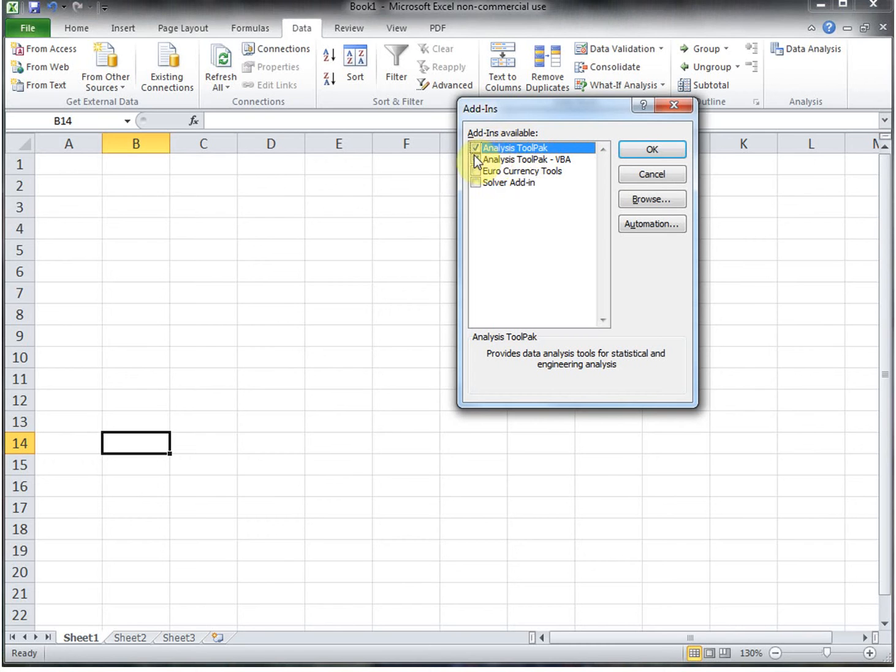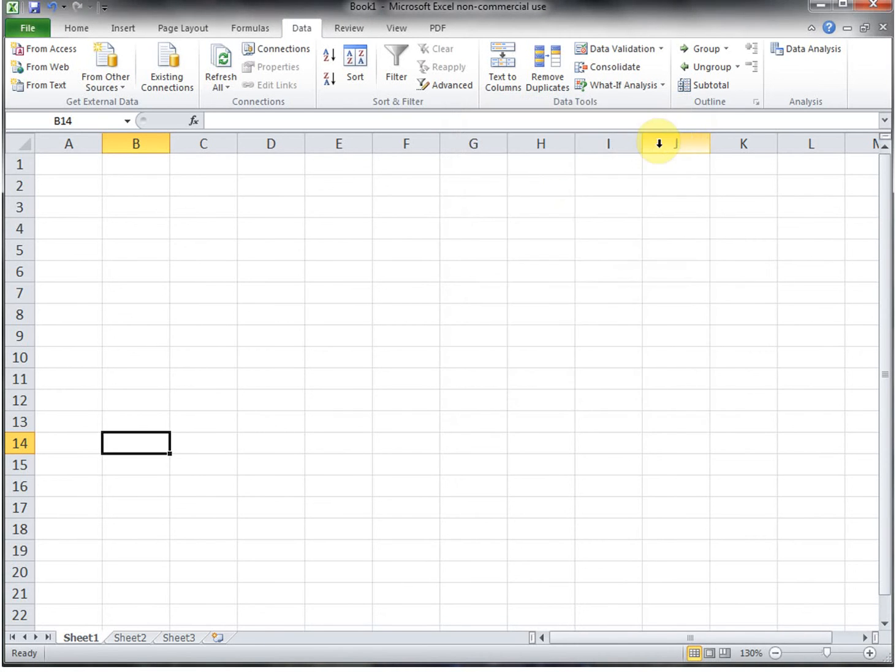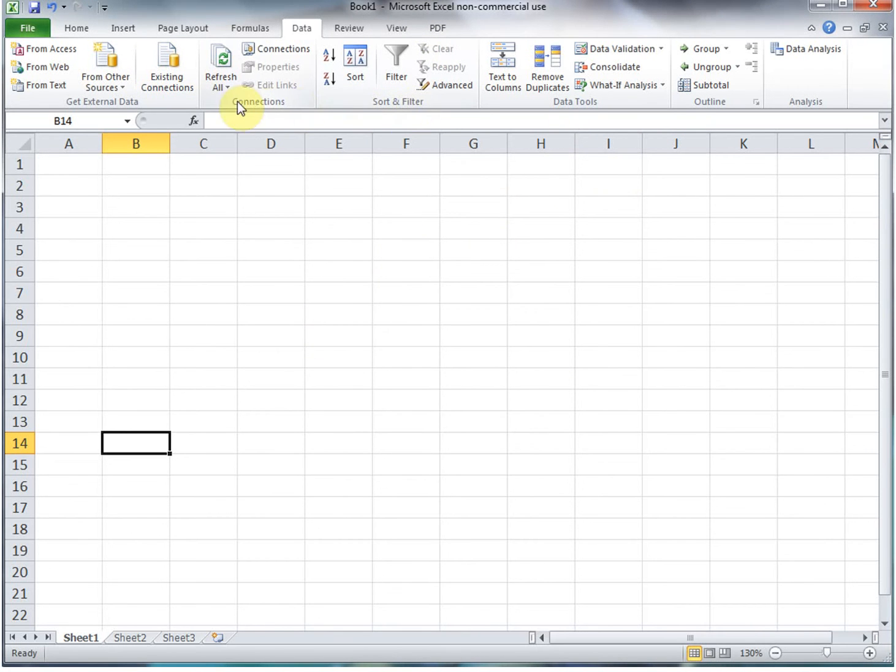We want to check both of these: Analysis Toolpak and Analysis Toolpak VBA, and hit OK. Now you may be instructed to close down Excel and then open it back up again.